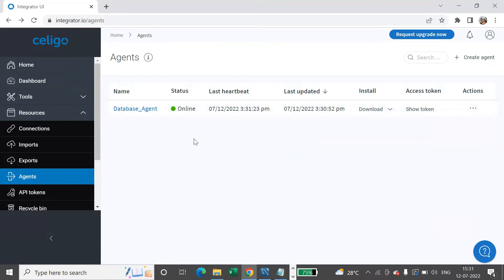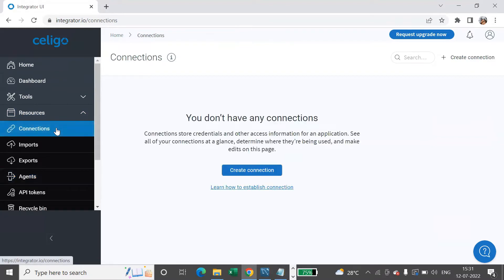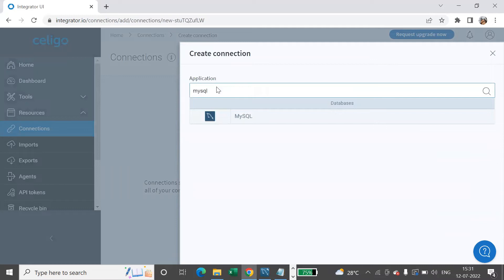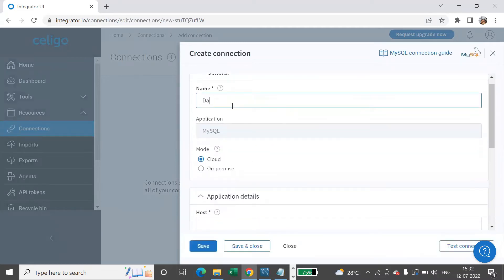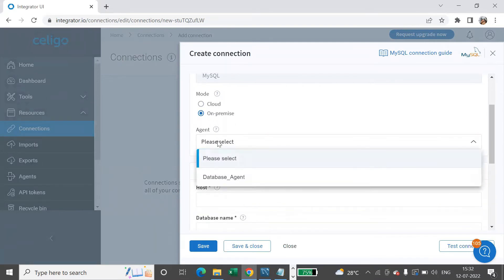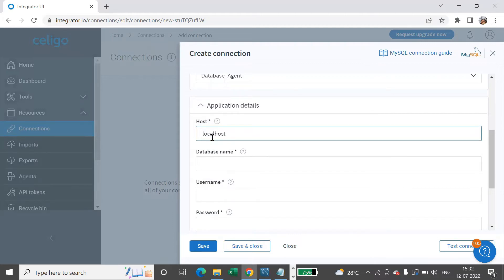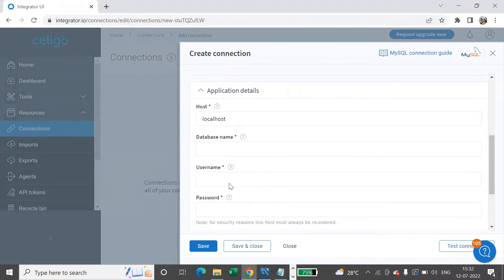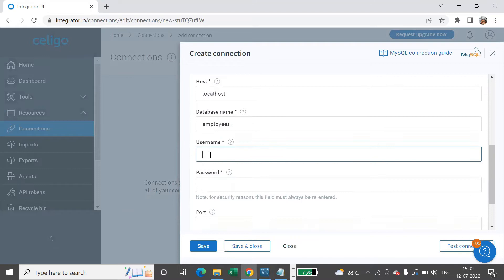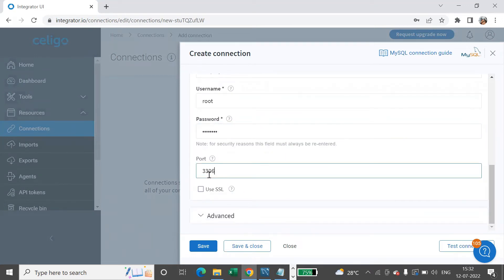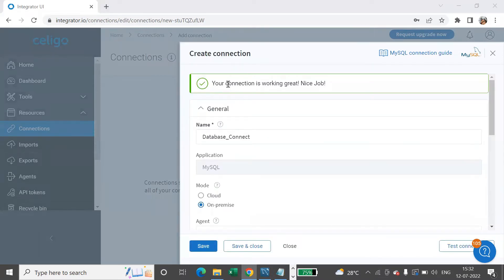This is how you connect to an application which is behind the firewall. Now we'll have to create the database connection. The database I'm using is MySQL. I'll give a name to this database connection, and select On Premise. We'll specify the agent we installed and give the connection details: MySQL, localhost, database name 'employees', username 'root', password, and port. We can do a test connect — see, your connection is working great.